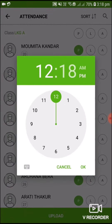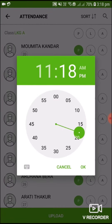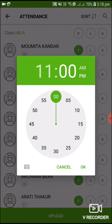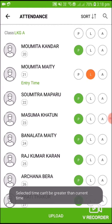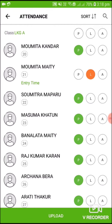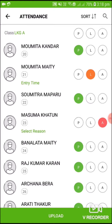To mark a student absent, click on A. You can also add an absent reason and then submit.